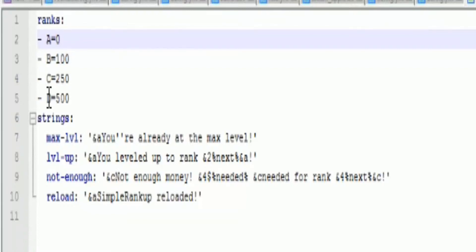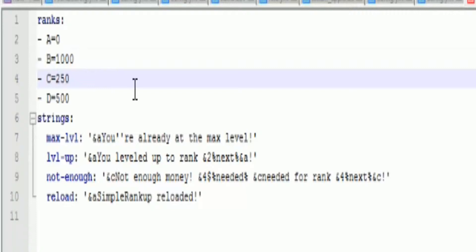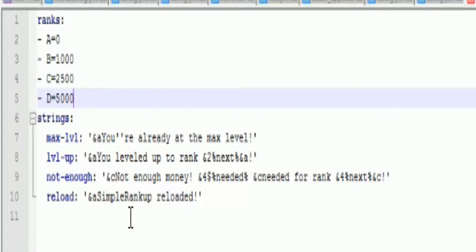Rank B you would put how much money you want to rank up to be, so let's say a thousand. Or C you want to be two thousand five hundred. Or D is five thousand and then so on.